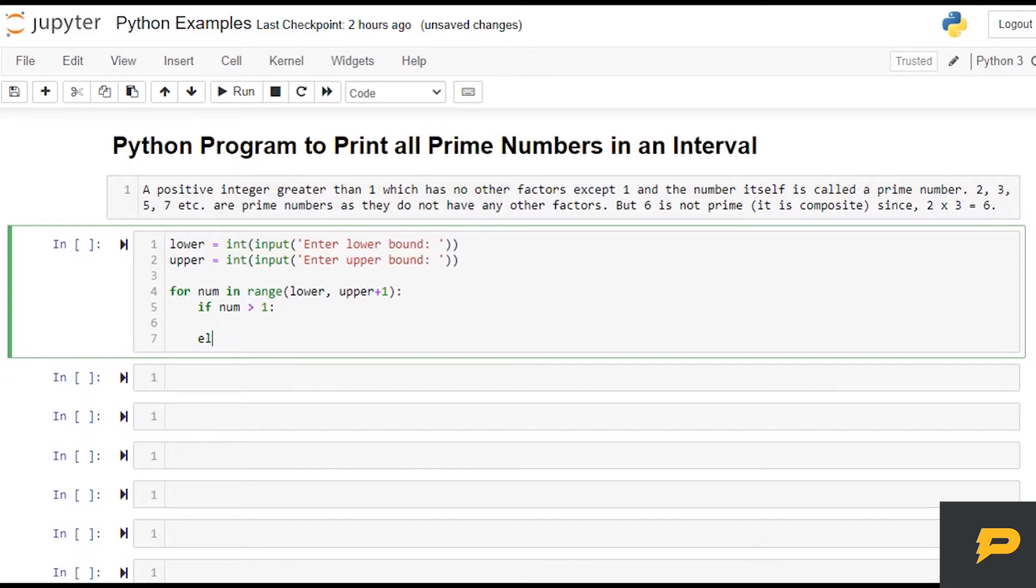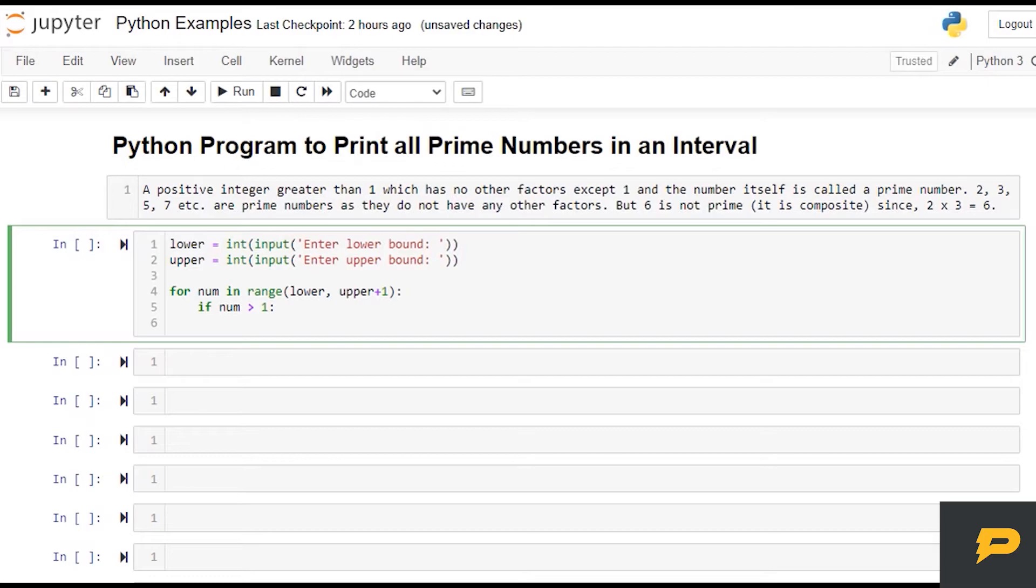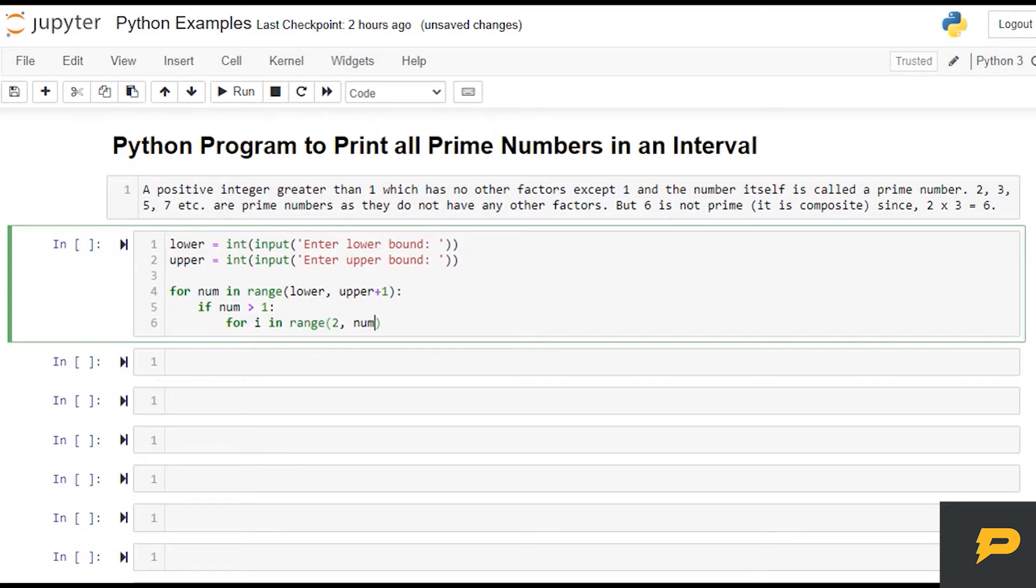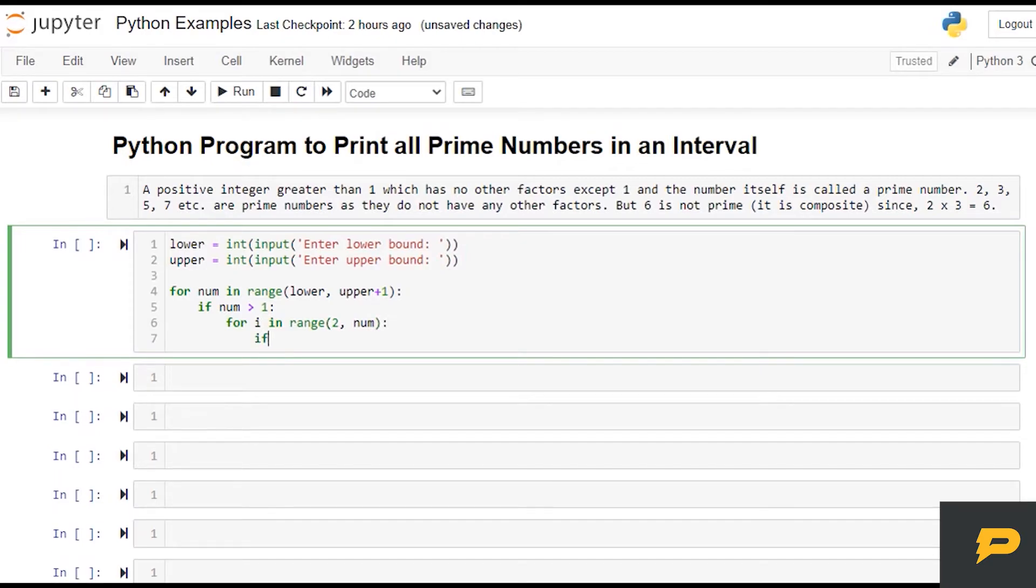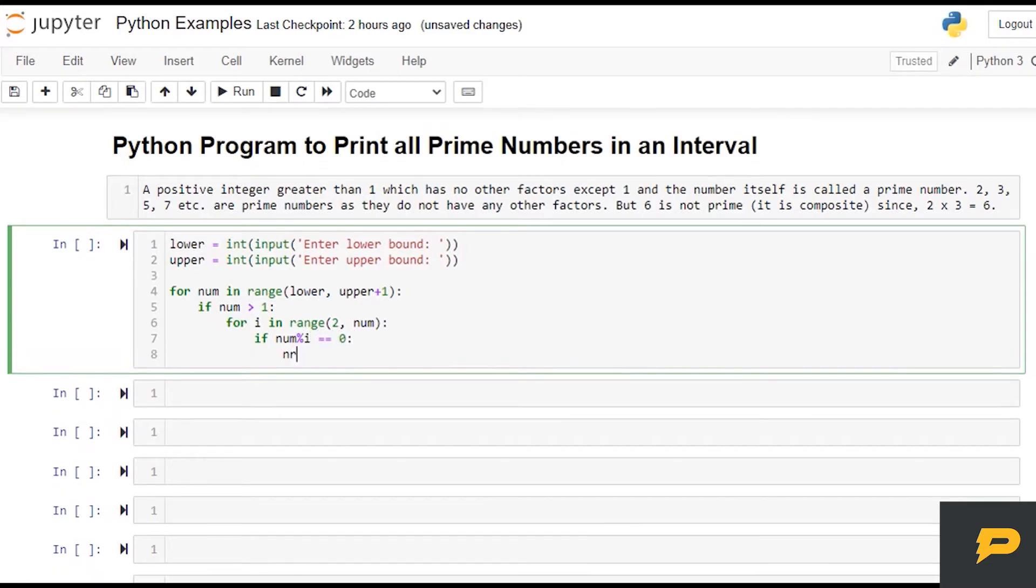For here, we will see if number is greater than one, then we will run a loop over it. For i in a range of from two to up to this number, and if the number is completely divisible by i, then we just break.